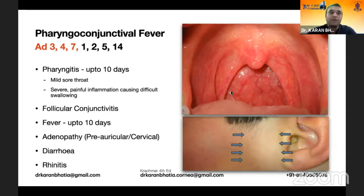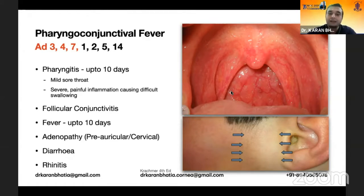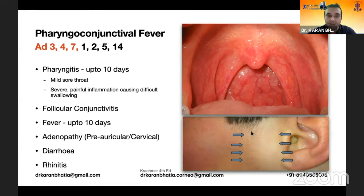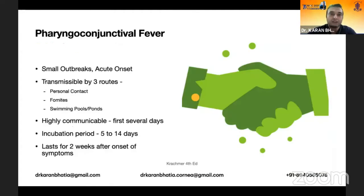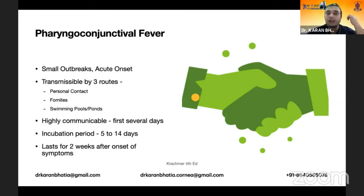Pharyngoconjunctival fever is generally caused by adenoviruses 3, 4, and 7, and is associated with pharyngitis, which can be mild to severe, with follicular conjunctivitis with fever up to 10 days, and adenopathy in the form of preauricular or cervical lymphadenopathy. It is mostly seen and can be associated with diarrhea and rhinitis as well. It has small outbreaks with an acute onset and is transmissible by personal contact, fomites, and swimming pools. It is highly communicable and lasts for about two weeks after the onset of symptoms.